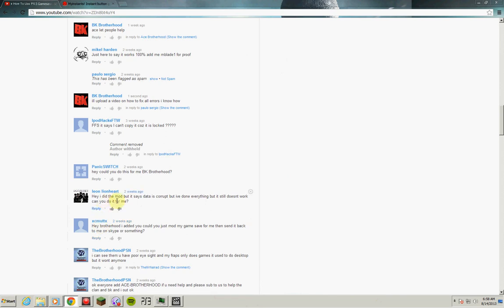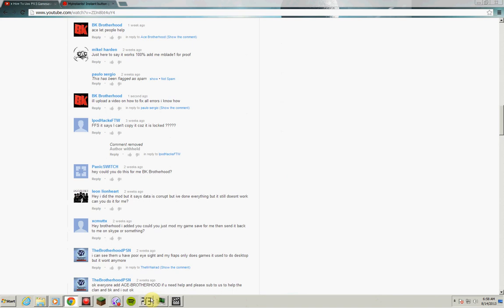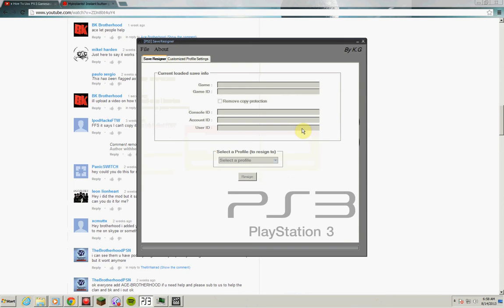Hey, I did the mod but it says data corrupt. In the PS3 designer, first of all I noticed this on my laptop - anytime I tried to resign anything I got data corrupted. So sometimes you have to delete it and reinstall it. Anybody who watched the other video and it didn't work, try that.